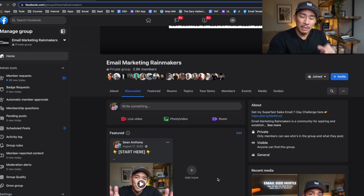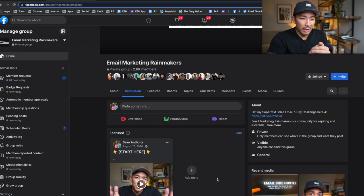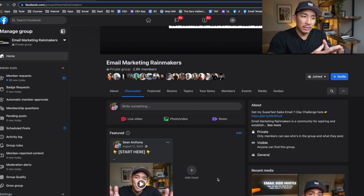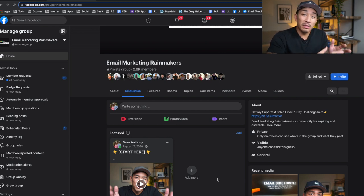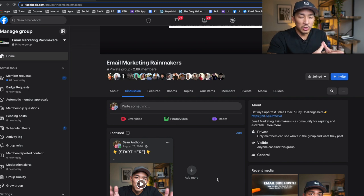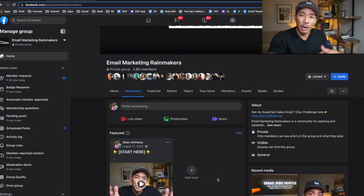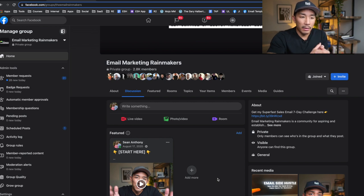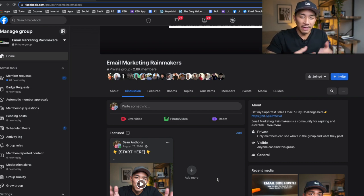Welcome back to the channel. I'm going to keep this video pretty tactical and informal, but I want to show you how I get 25 or more people to join my email list, mostly for free every single day. I'm going to show you the strategy that I use, the way that the funnel looks, how people end up joining my list, and what happens after they join.